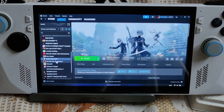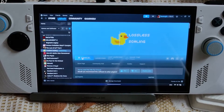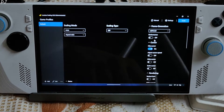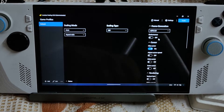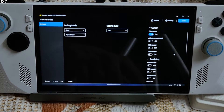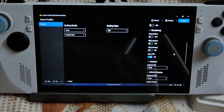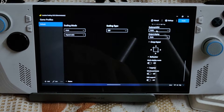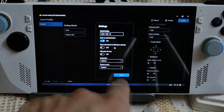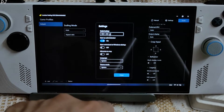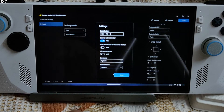Now I'll run the Lossless Scaling application and keep it running in the background. Here are its settings: select LSFG 2.0 under frame generation, not using performance mode, not using any upscaling, clip cursor setting enabled, DrawFK setting enabled, Capture API DXGI settings, Start as Administrator enabled. The hotkey for enabling LSFG is Control, Alt, and S.